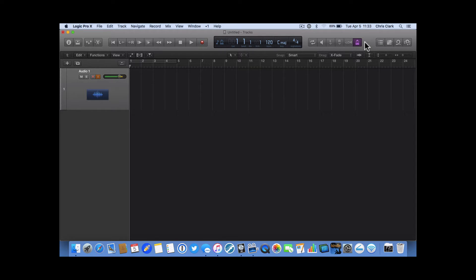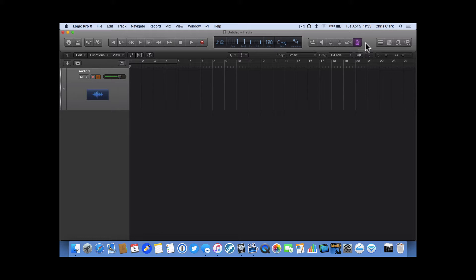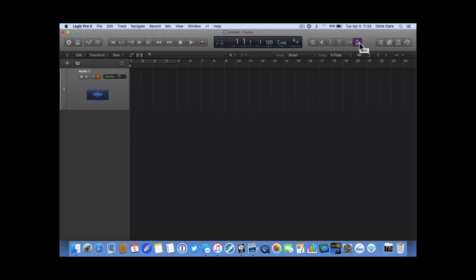And while it can be obvious in Logic when we have the metronome up here in the control bar, sometimes it's not always easy to find the actual instrument and the plugin and make adjustments to that. So, in this short video, I'm going to show you how to find it and what you can do with it.